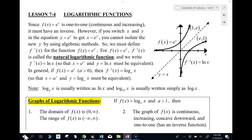Hey guys, how's it going? This is Mr. Mises here with logarithmic functions. This is just going to be a pre-calc review of logarithmic functions just to get us going right before we talk about derivatives and integrals.